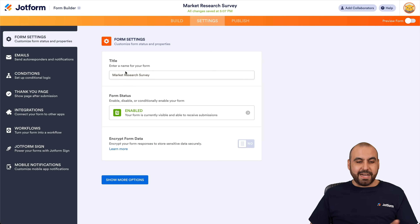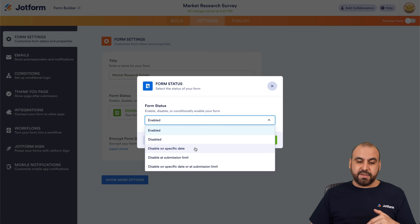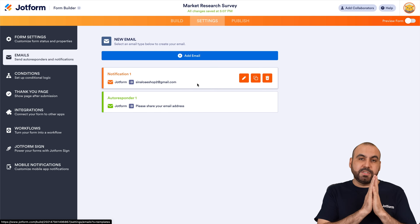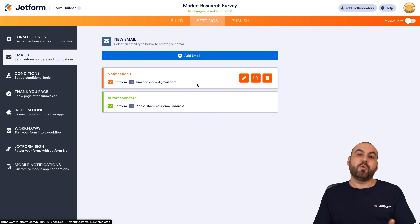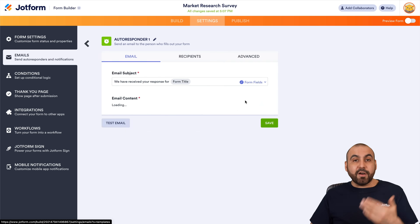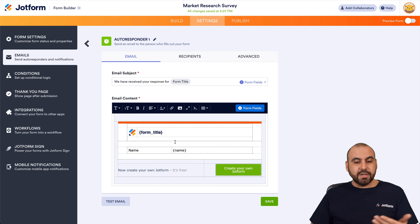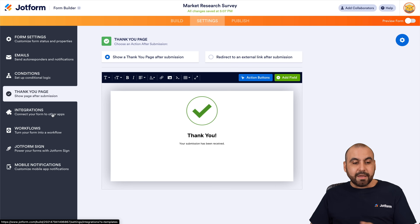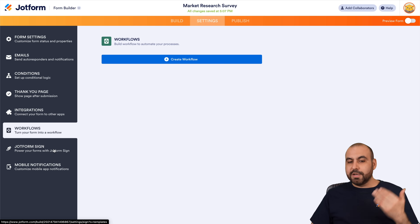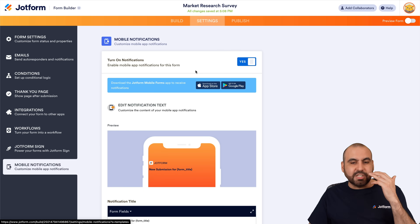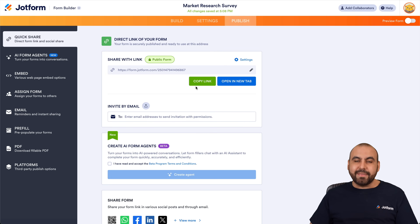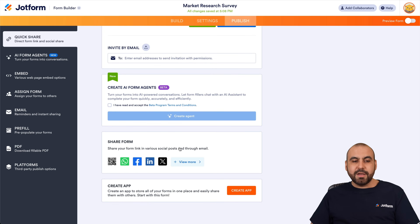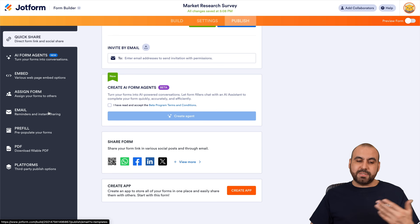JotForm's settings include form title, status (enable/disable), submission limits, scheduled disabling, and form data encryption. Email notification settings let you configure who receives notifications — both the respondent and the form owner — and customize the email content, subject, and branding. There's also conditional logic, a customizable thank you page, redirect to a URL, and a wide range of integrations, workflows, and e-sign options.